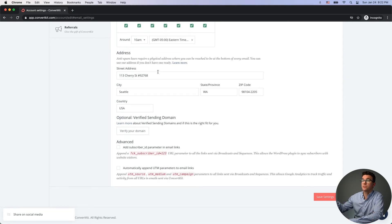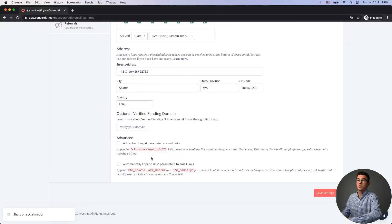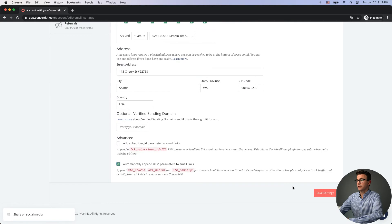Another important setting is to automatically append UTM parameters to email links. If you use Google Analytics and send traffic from ConvertKit emails to your website, this will track and tell you which campaigns drove people to your site from ConvertKit — showing you which campaigns are working best and giving you a better idea of where your traffic comes from. This is done automatically just by enabling that option, then click 'Save Settings.'